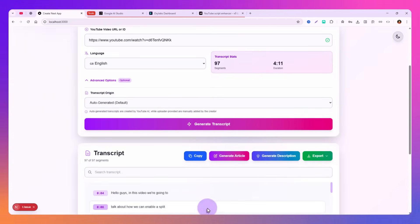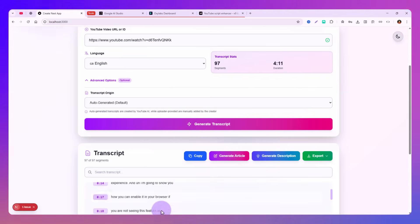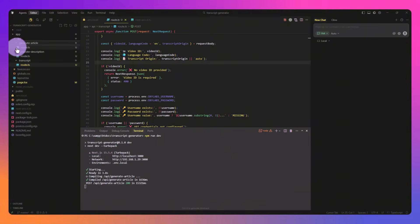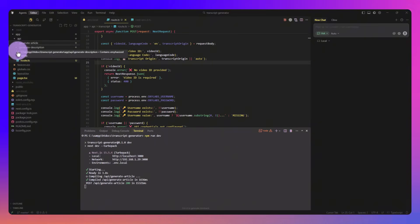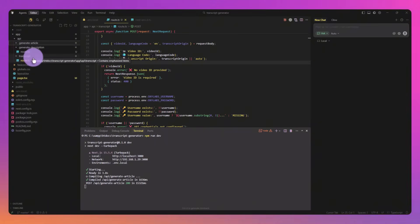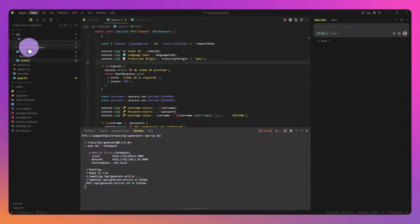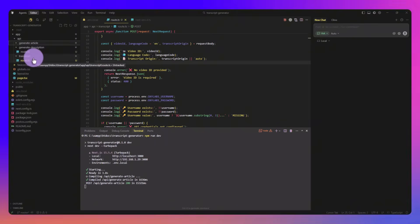You can use it. I have used Gemini to generate the article or the description out of the transcription. Here is my code you can see over here. There are two or three API routes and options: one is transcription, second is generating the article, and then generating the descriptions.